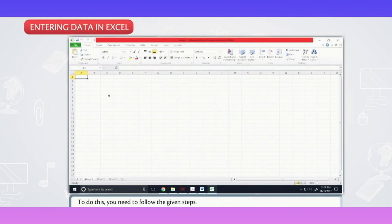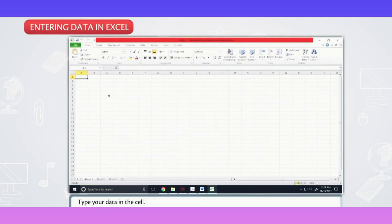To do this, you need to follow the given steps. Click on the cell where you want to enter the data. Type your data in the cell.